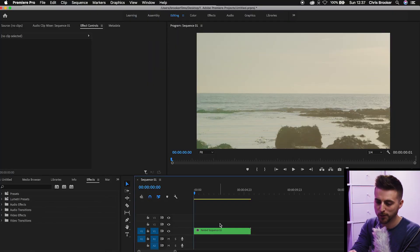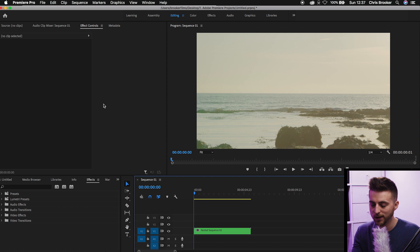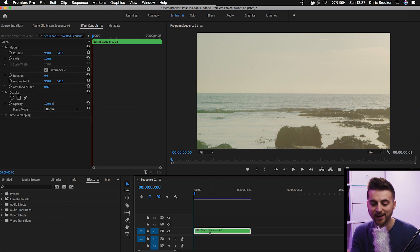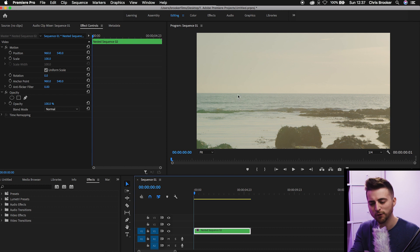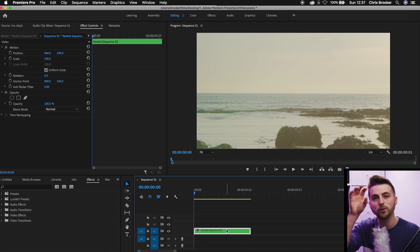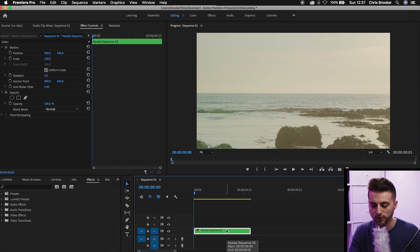Once you're inside of Adobe Premiere Pro and you've got a brand new 1920x1080 sequence created, we're first going to add our footage. For the sake of this example I'm just going to use one clip, but we'll duplicate it eight times so we've got nine copies of this footage.